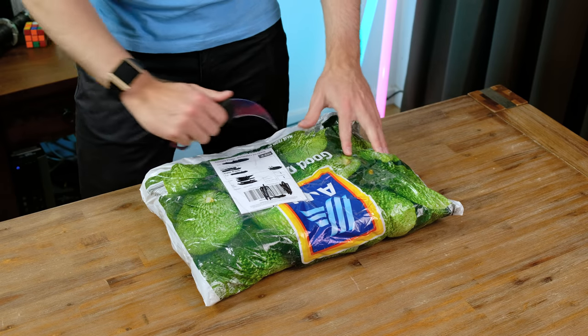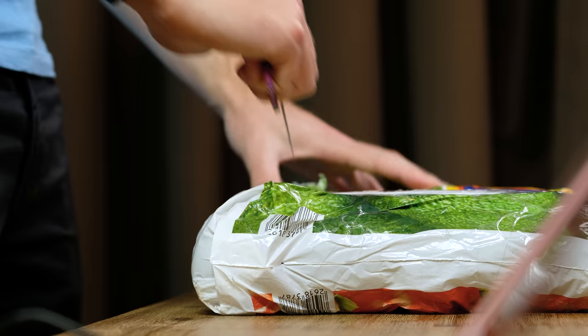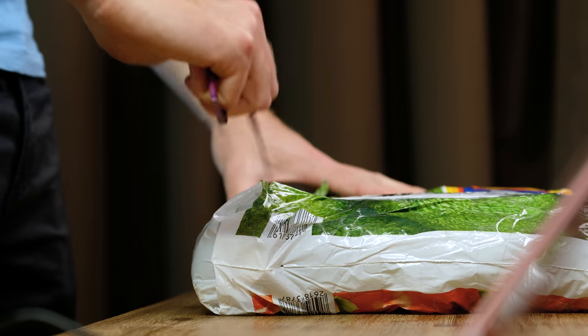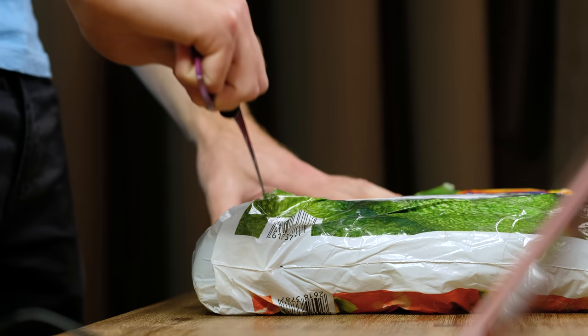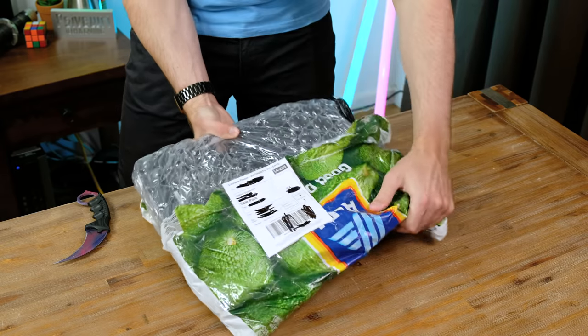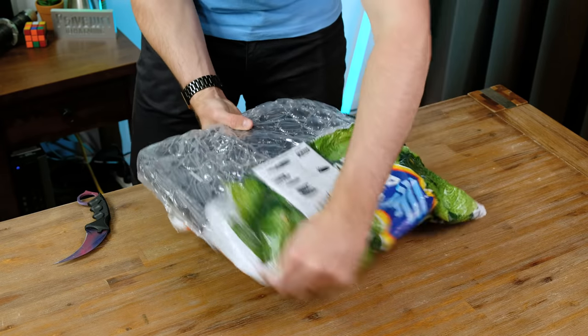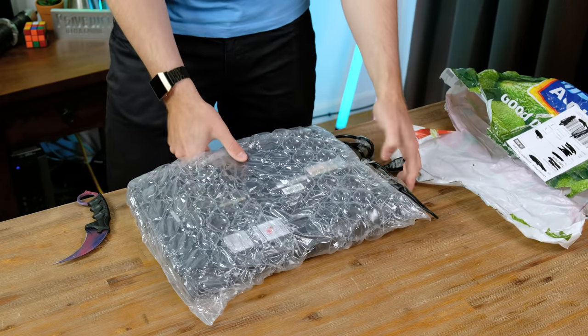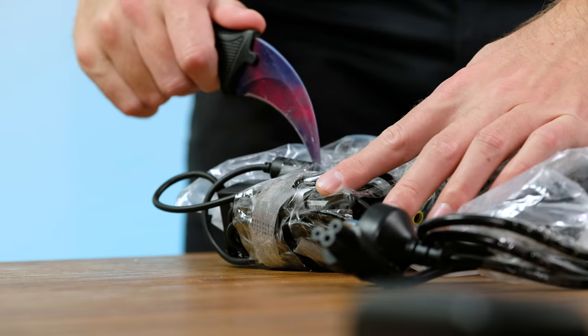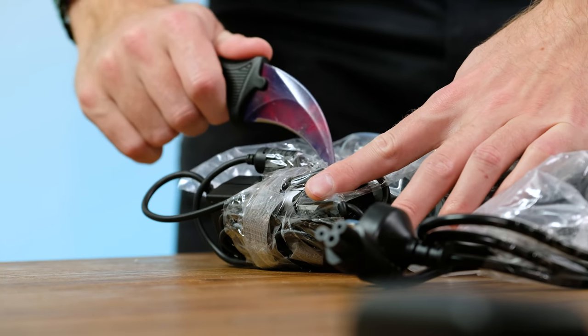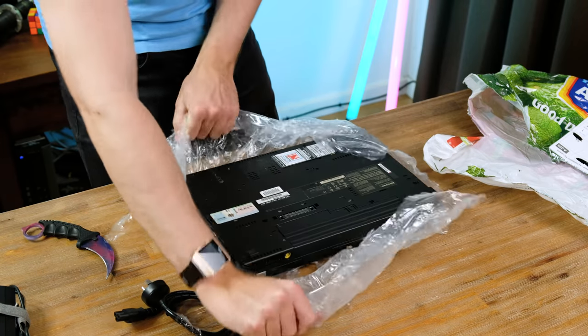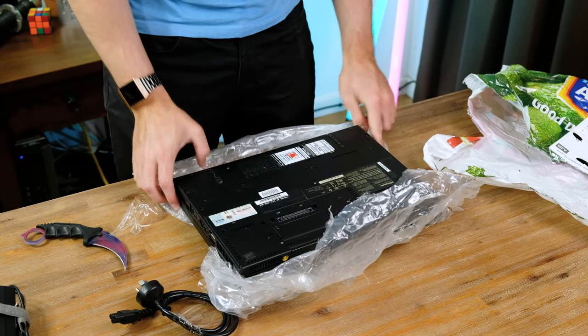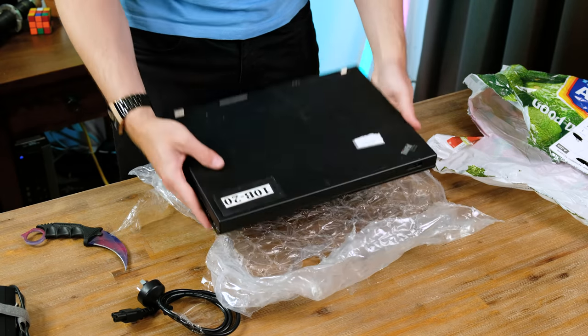It always worries me seeing a laptop arrive with less than adequate packaging, although the ThinkPad is known for being very robust and should take a bit of a beating. Here we have the Lenovo R31 with a single layer of bubble wrap protecting it. Literally taped to the side we have the charger and everything seems to be going well so far. On the base is a test and tag sticker from 2015 and a label saying it was from a secondary college.